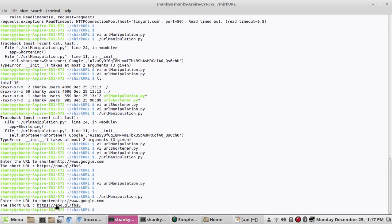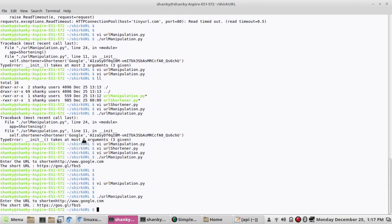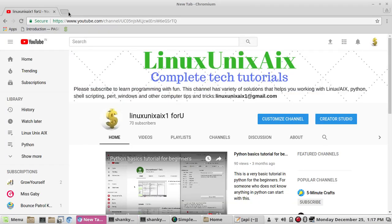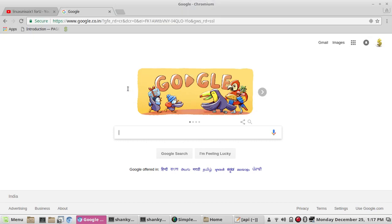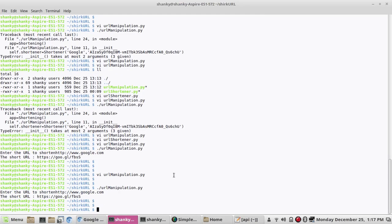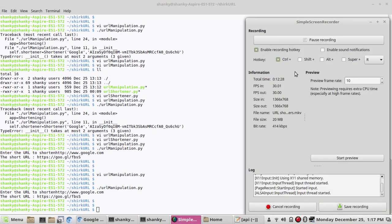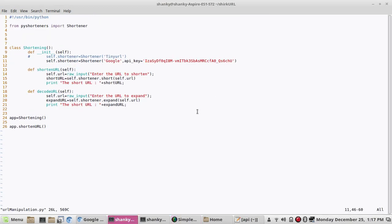Entering the URL to shorten: http://www.google.com. You can see it is giving me the short URL. Let's copy it and open it — yes, it's working and going to the correct URL. We go back to the program. I've used Google as the engine with the API key, which is necessary for the Google engine.